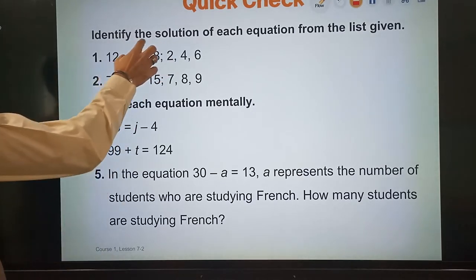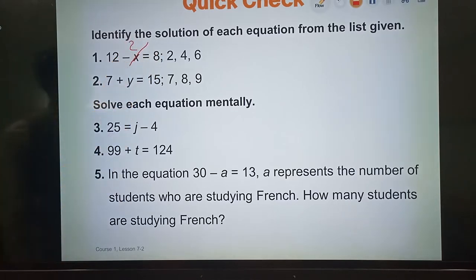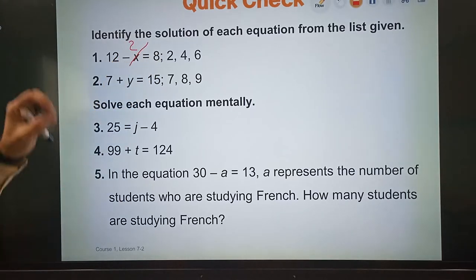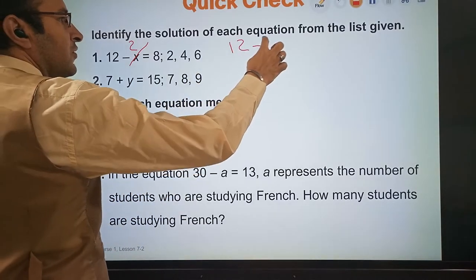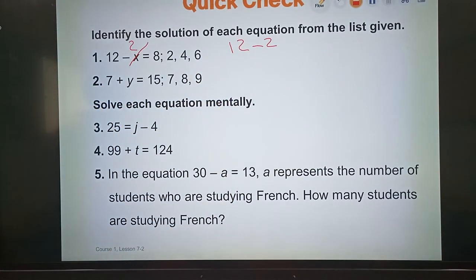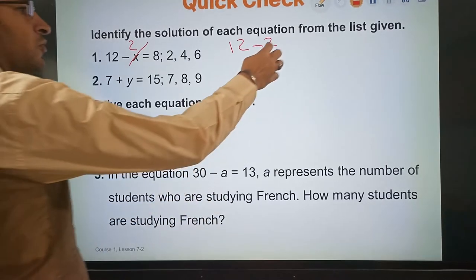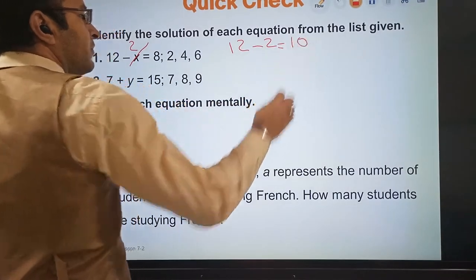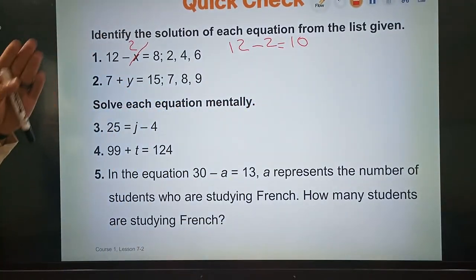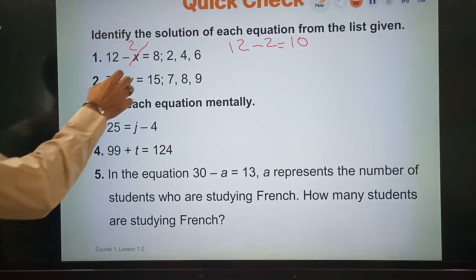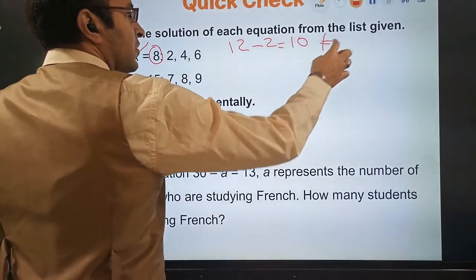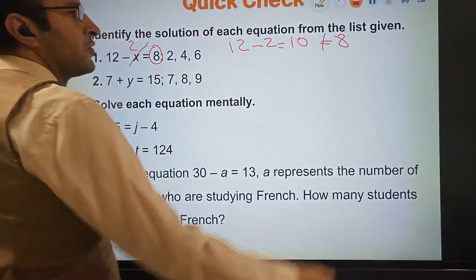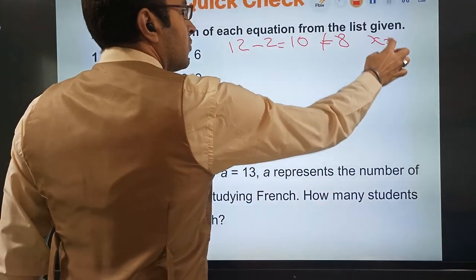We will remove x and make substitution by 2 first. So I have here 12 minus 2. 12 minus 2 is equal to 10. Is 10 equal to 8? No. 10 is not equal to 8.